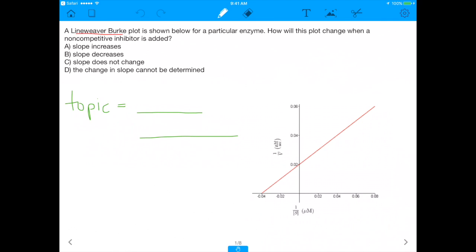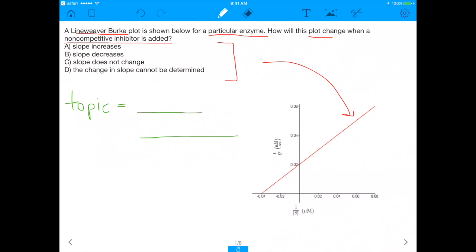It says: a Lineweaver-Burk plot is shown below for a particular enzyme. How will this plot change when a non-competitive inhibitor is added? The great part about this question is that it's going to combine chemical kinetics with inhibitors. And the four answer choices have to do with the slope of this line — will the slope increase, decrease, not change, or can you not determine it?